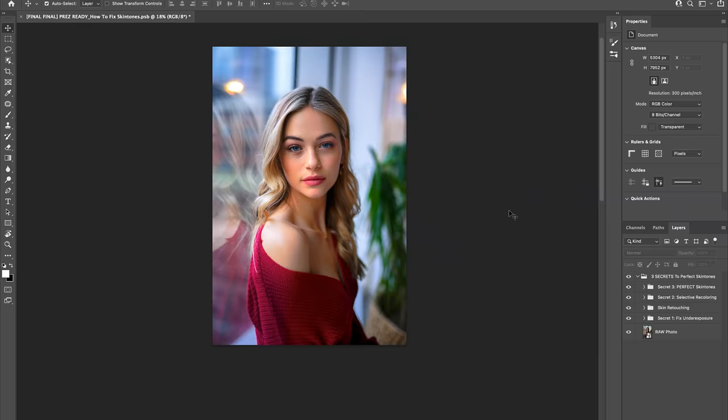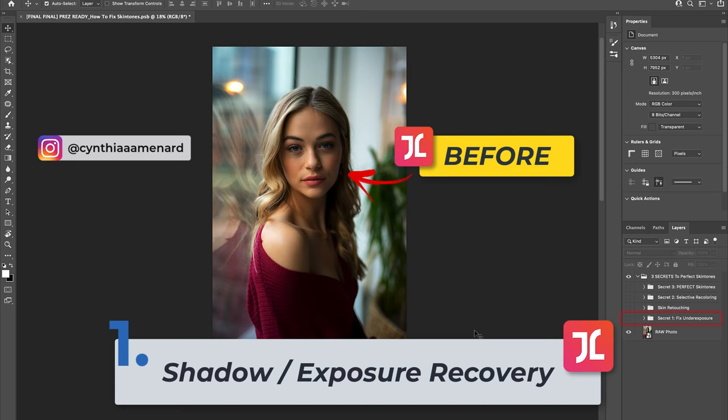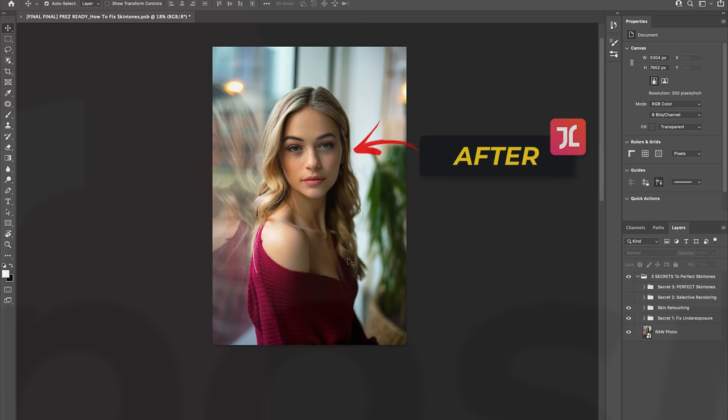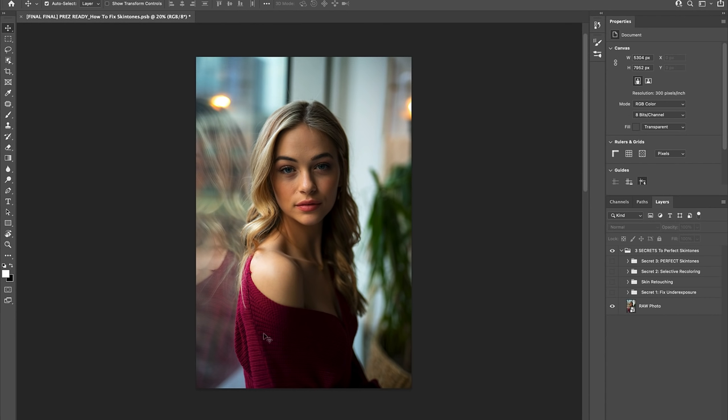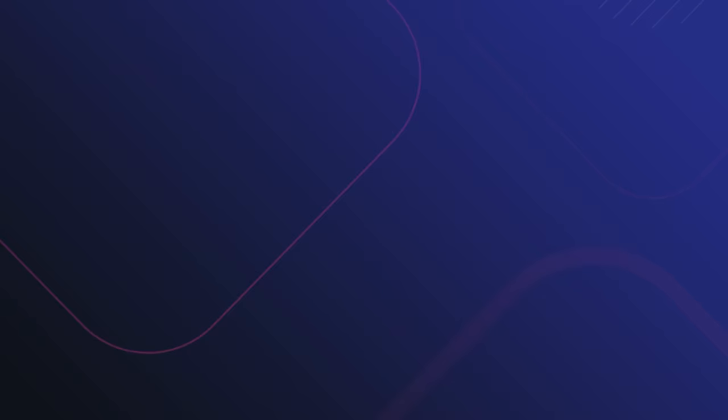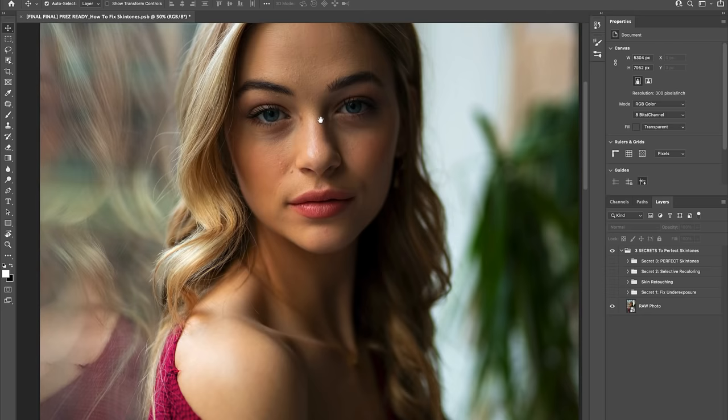The first secret to creating perfect skin tones is to begin by fixing any kind of unflattering shadows and underexposure on the skin, thereby revealing more texture and detail in these areas and making it much easier to create perfect skin tones in later steps. Now, the reason why you see a fair amount of shadow and darkness, not only in Cynthia's skin, but also in the photo at large, is because I decided to underexpose this image in camera by a couple stops so as to preserve as much of the precious detail and texture in the highlights as possible. This is often a necessary step in a high-contrast scene such as this, where the model is placed in front of a bright window in a dark room.